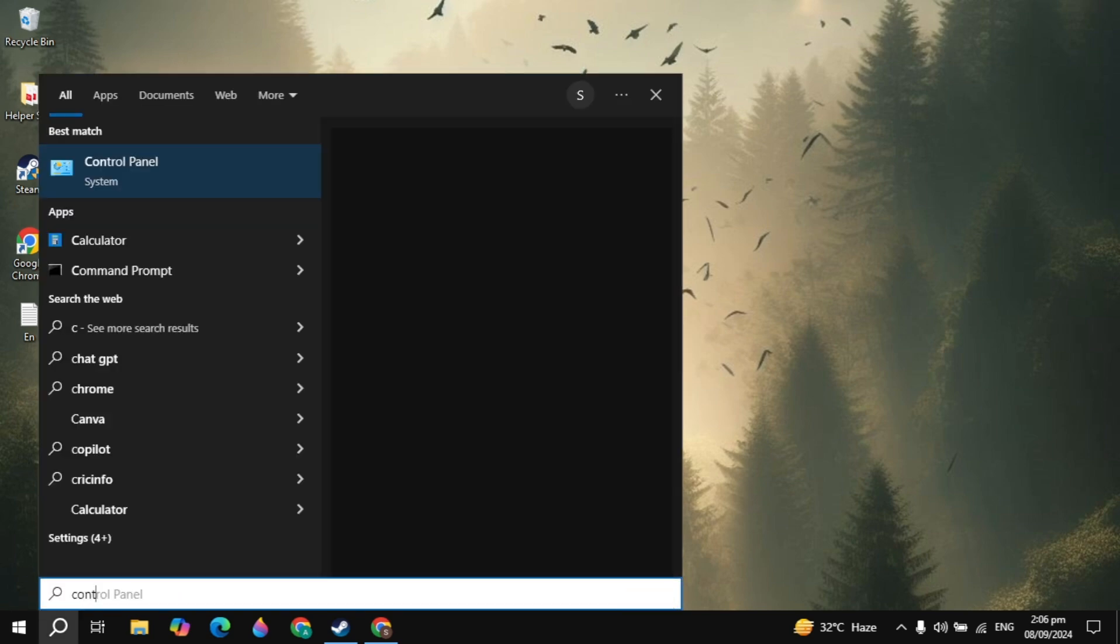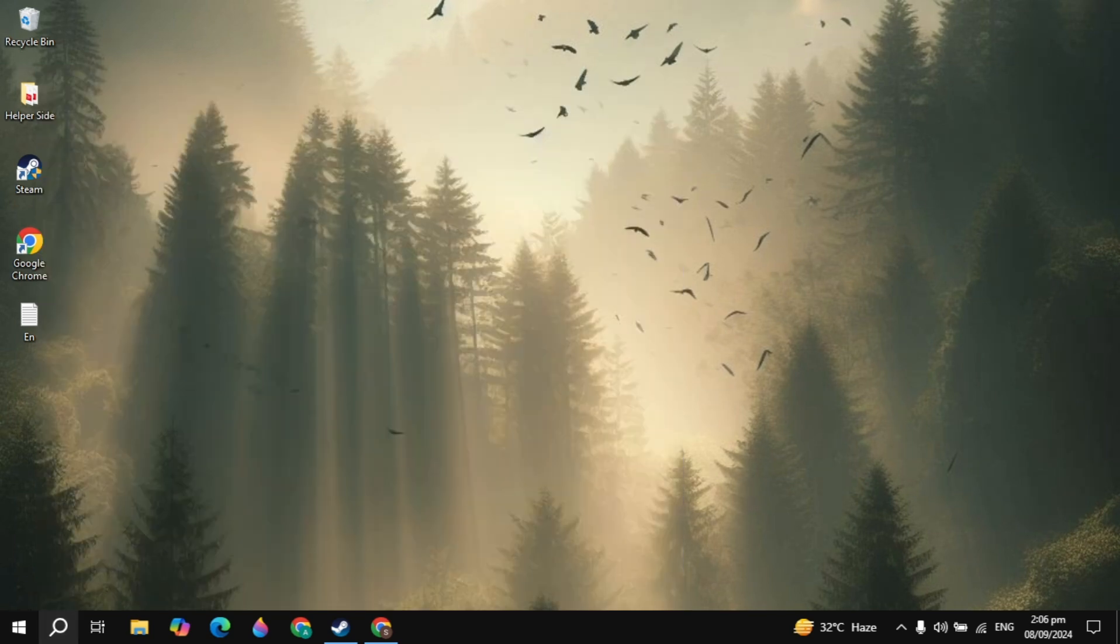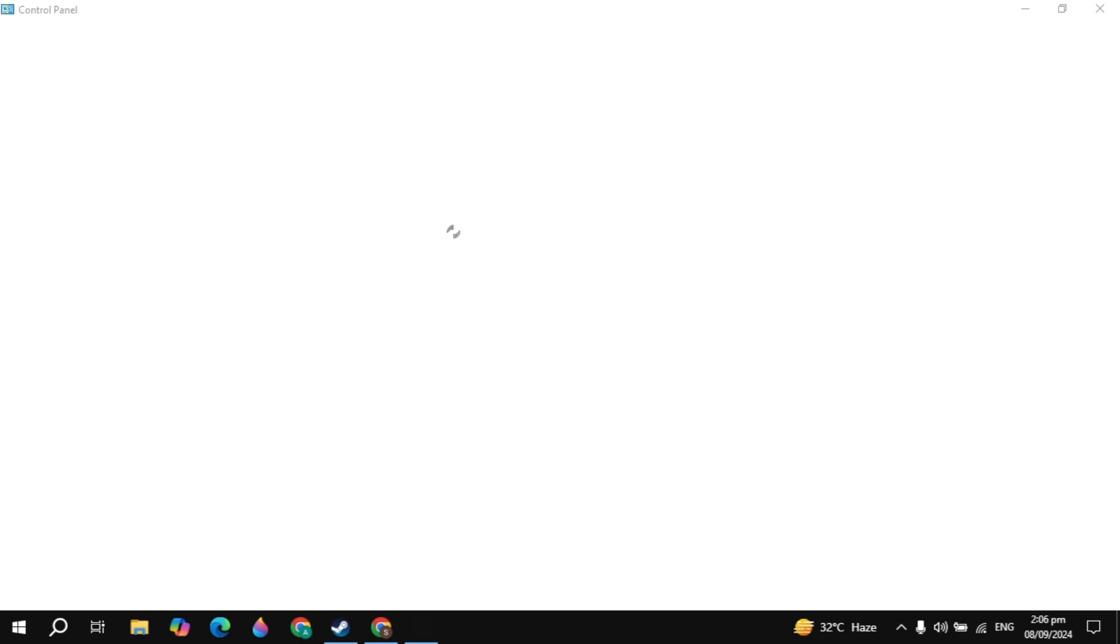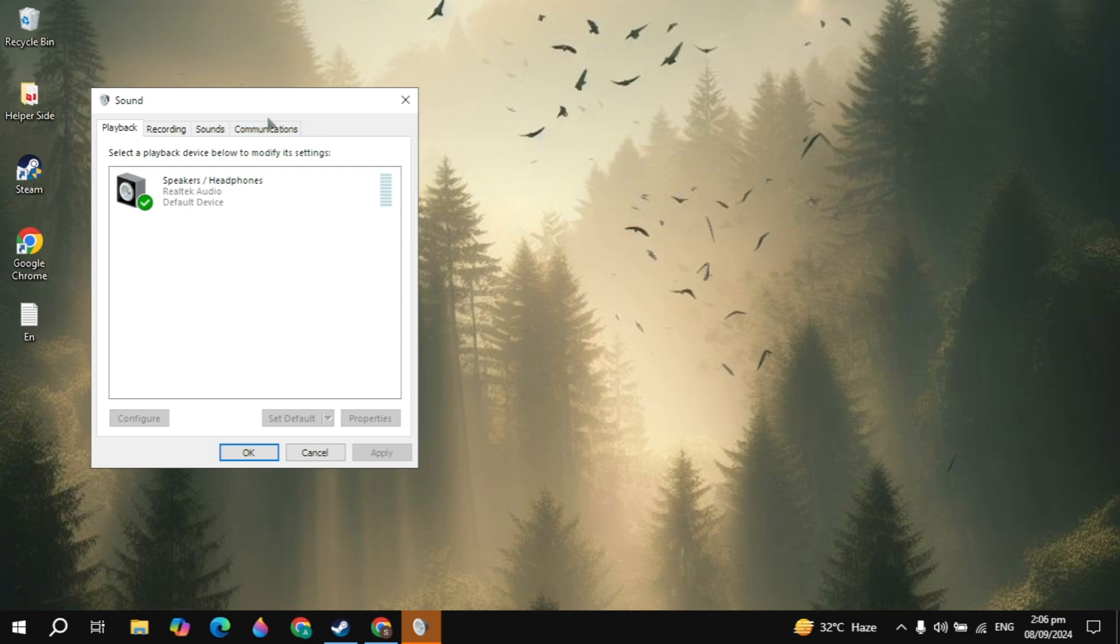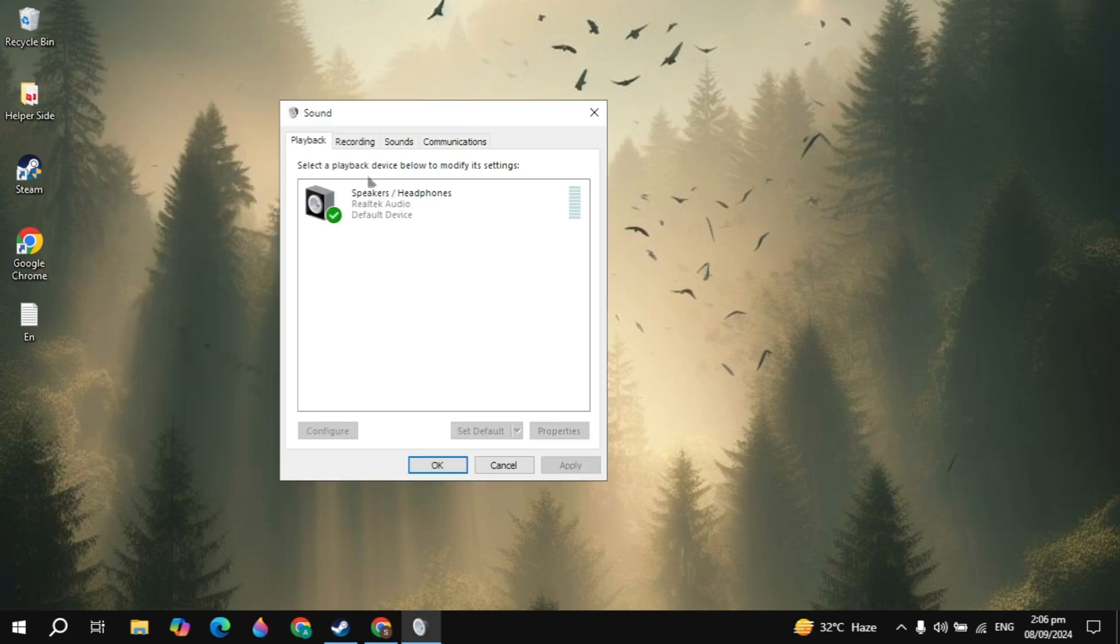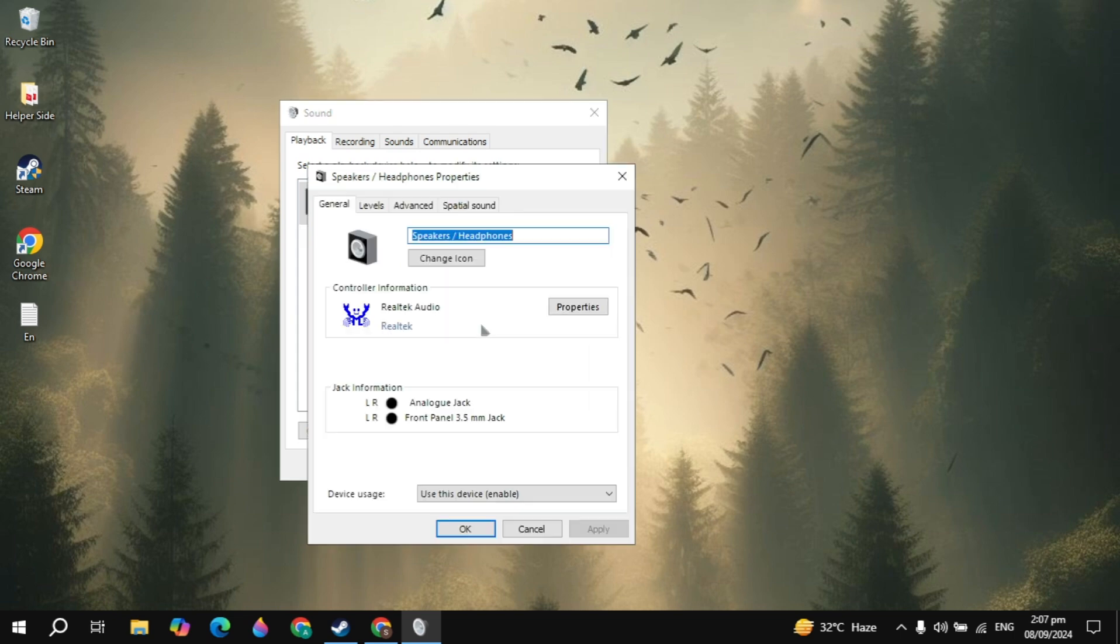If your problem is not fixed then go to the Windows search, type control panel and open it. Now here click on hardware and sound then click on the sound option. Then here you will see your speakers or the headphones. So you just need to click on that, right click on it and click on properties.